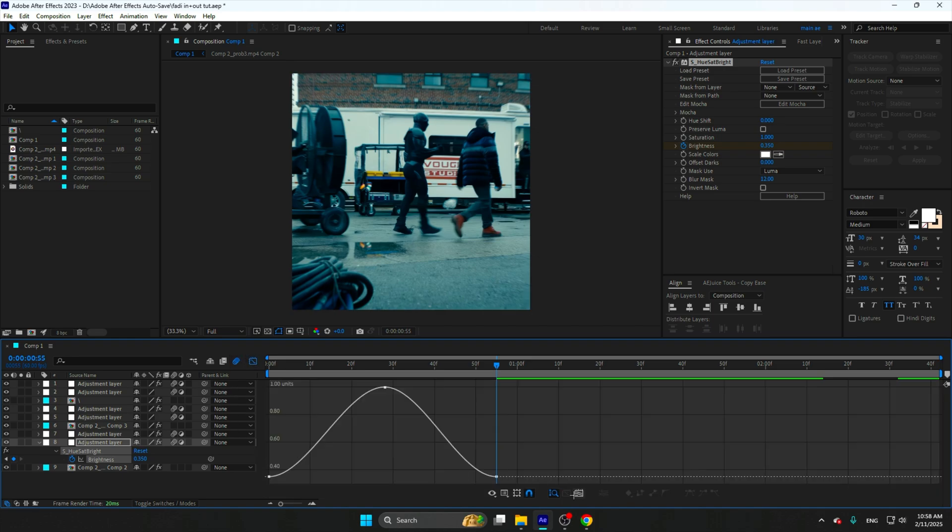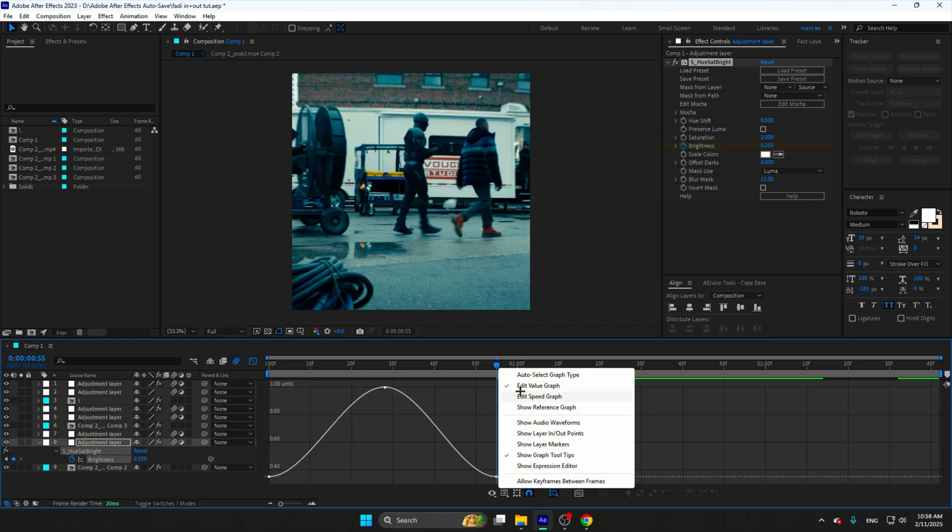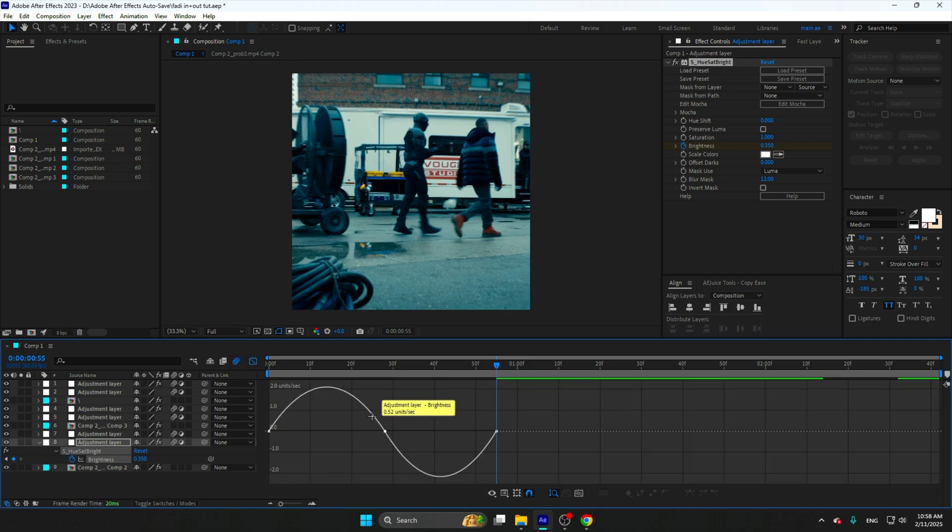Now select them, click on one keyframe and easy ease. Go to the graph, make sure you want value graph and not speed graph because it's going to look like this.